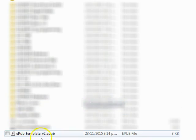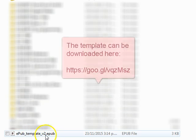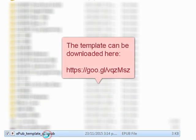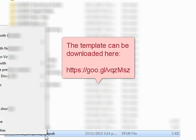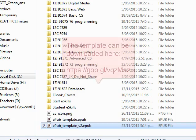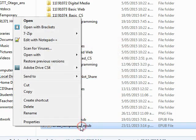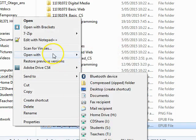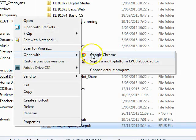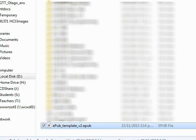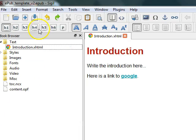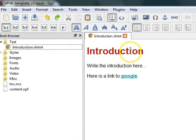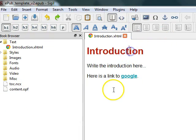Once you've installed Sigil, please open EPUB template version 2 and you can right-click, then say open with and choose Sigil. When you open the template, it will look like this and as you can see, we've got an introduction page.